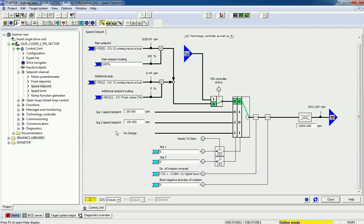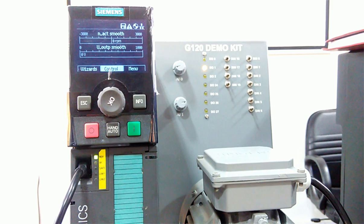From the main set point we will get a maximum 100 percent output. If you want to change from the additional set point, I will vary it now. You can see the maximum RPM from the additional set point gives only five percent addition into the final RPM. So we get only five percent of that RPM from the additional channel, and a maximum 100 percent RPM addition from the main set point.